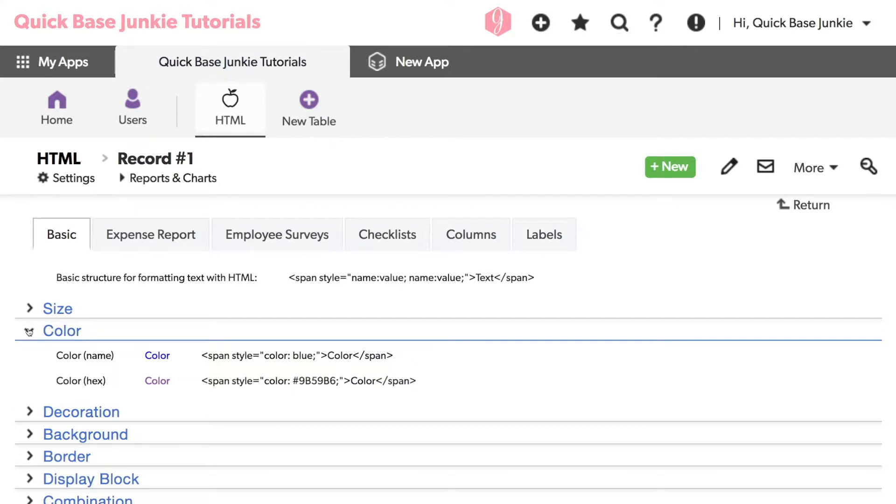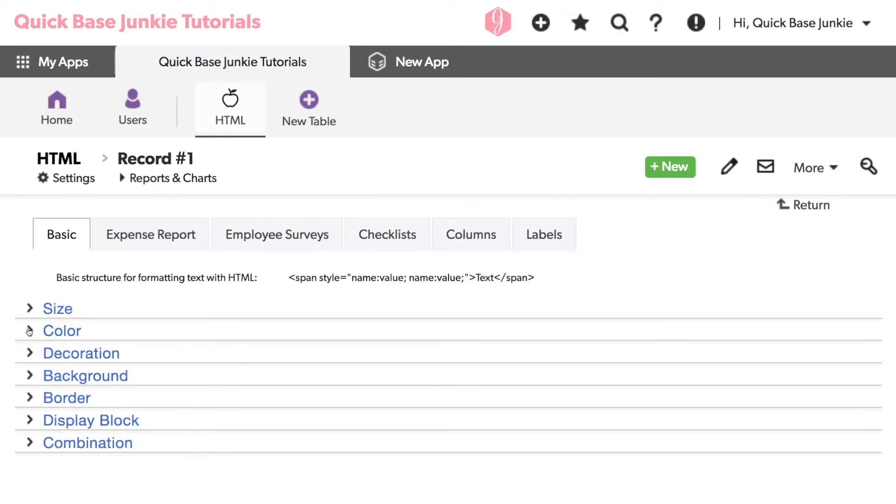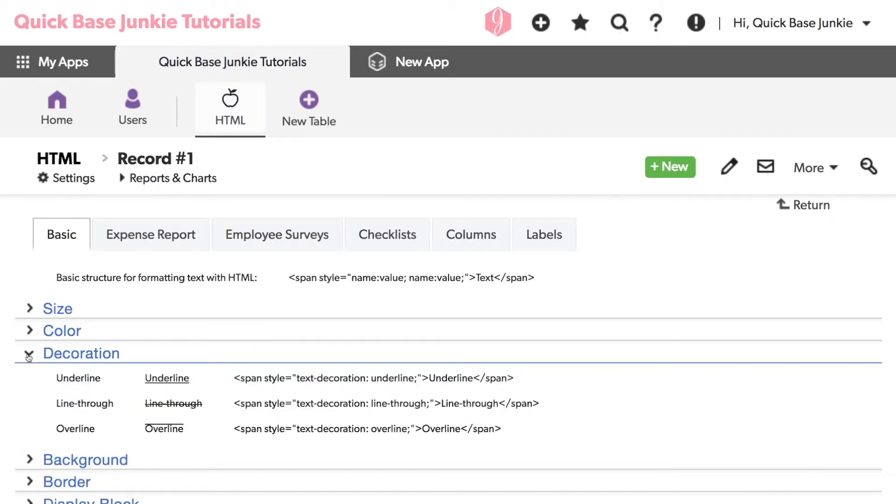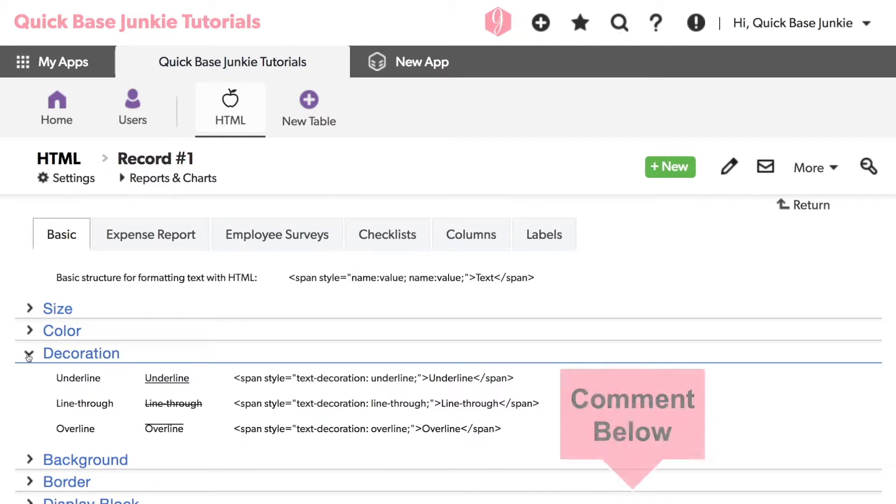To change the color of the text, you can use color followed by either the name of a color or its hex value. The text decoration can have a value of underline, line through, or overline. Although I'm really not sure what overline is used for, or what types of industries tend to use that overline. If you do know, I'd love to hear about it in the comments below.